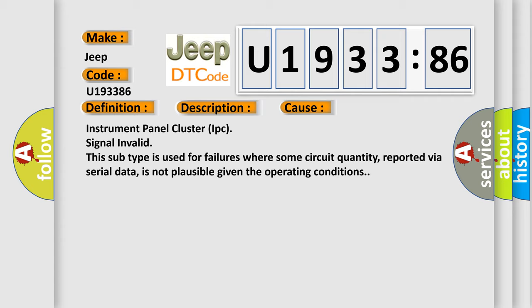This diagnostic error occurs most often in these cases: Instrument Panel Cluster IPC Signal Invalid. This subtype is used for failures where some circuit quantity, reported via serial data, is not plausible given the operating conditions.